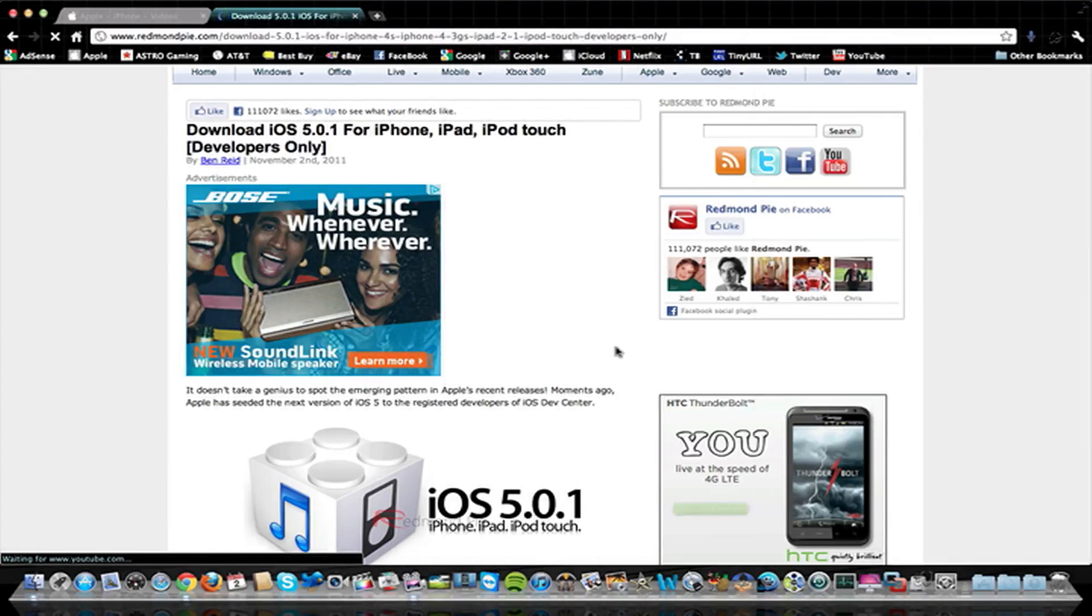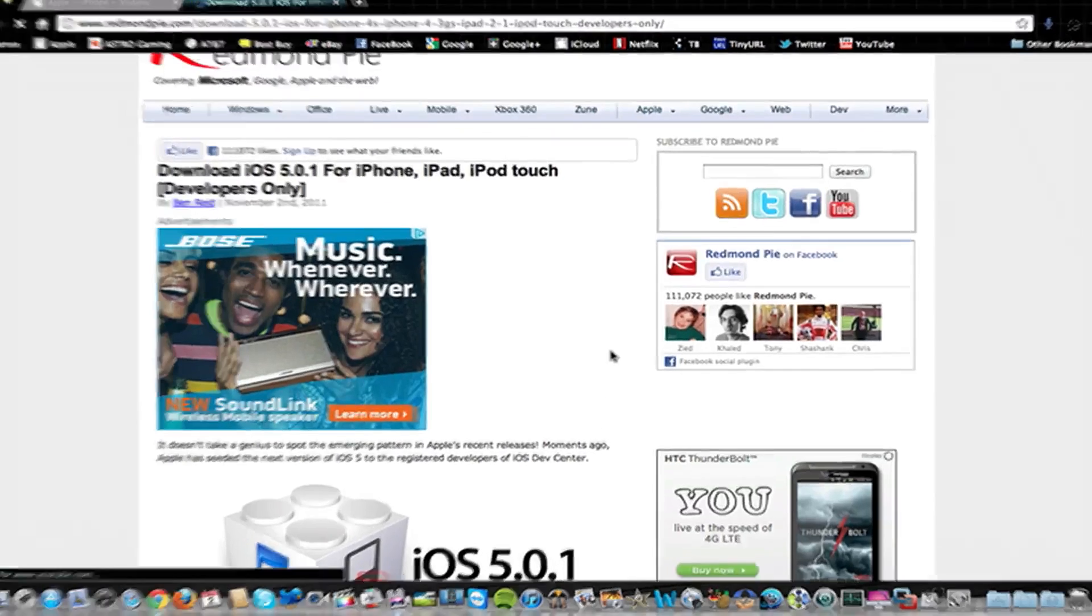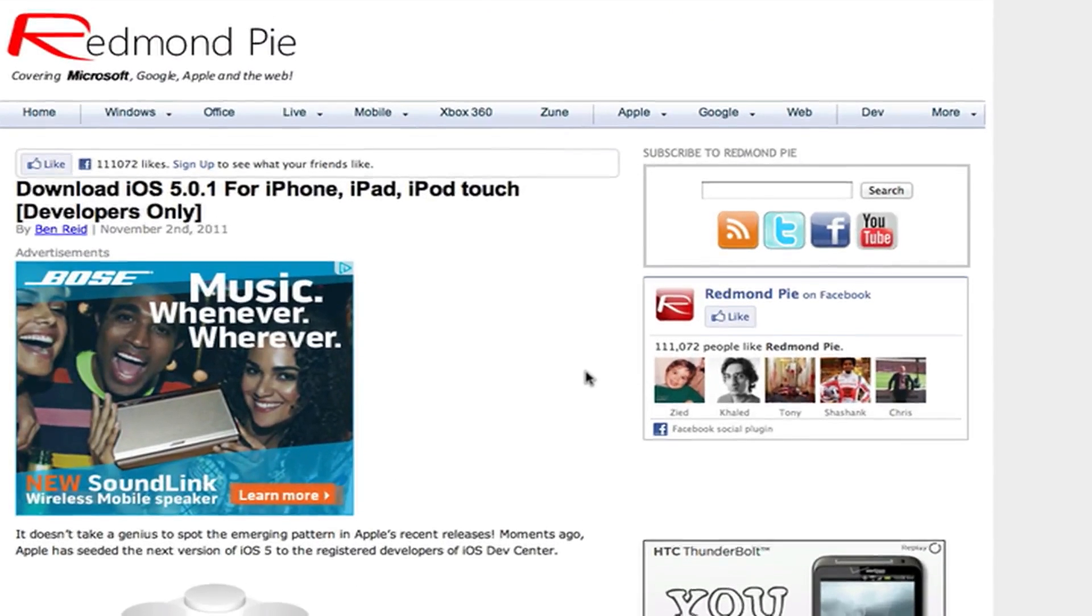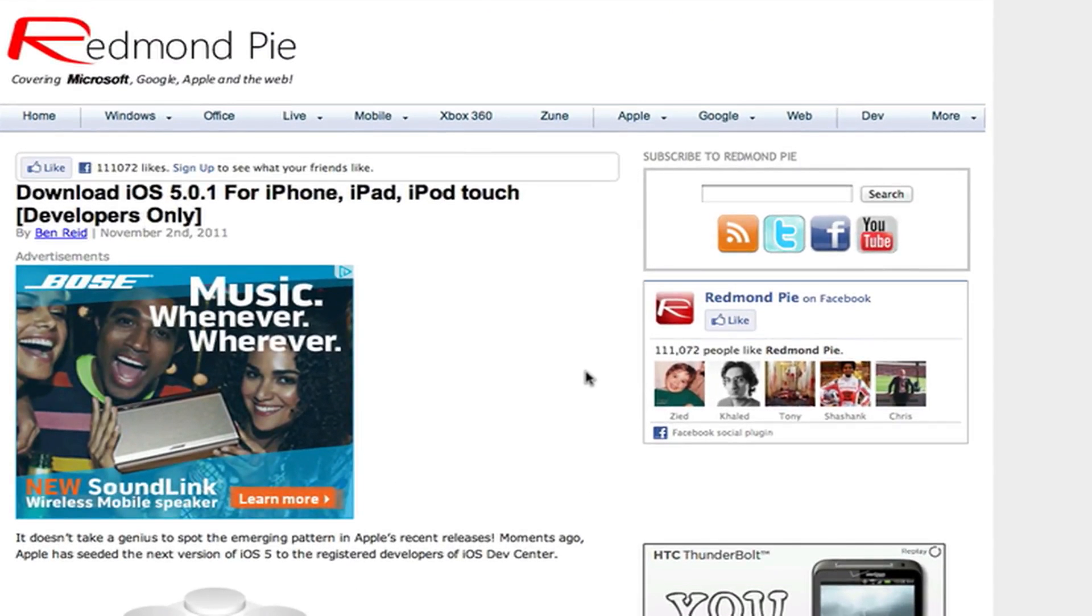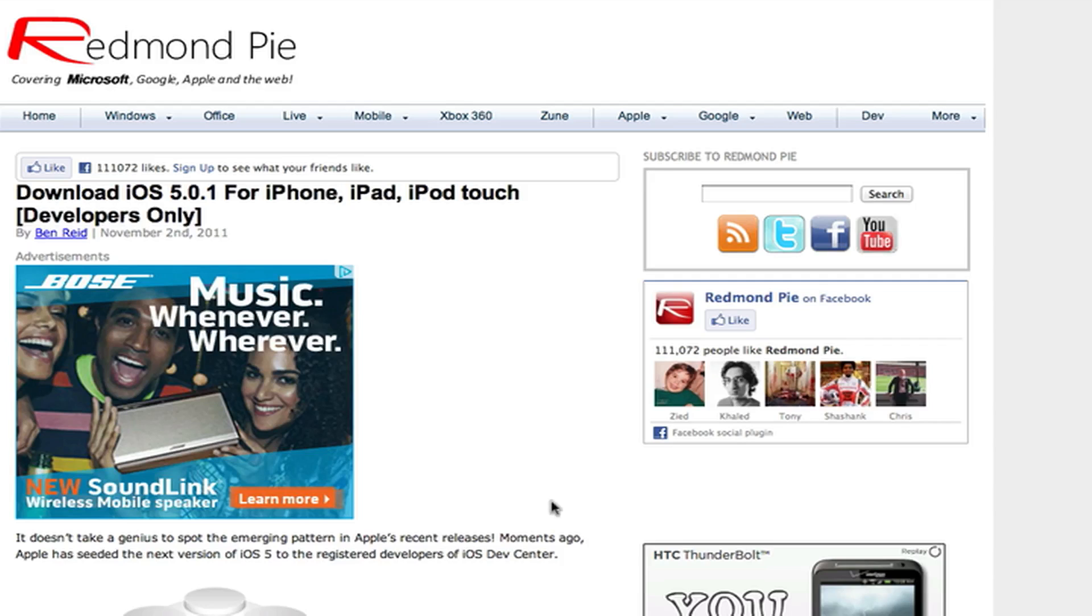Hey guys, this is iTech Every Week and I've got a post here on Redmond Pie that allows you to download iOS 5.0.1 for the iPhone, iPad, and iPod Touch. It is supposed to be for developers only, so if you have your UDID number registered with an Apple developer account, which I actually do.